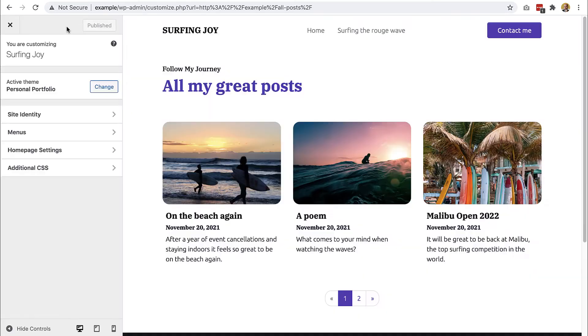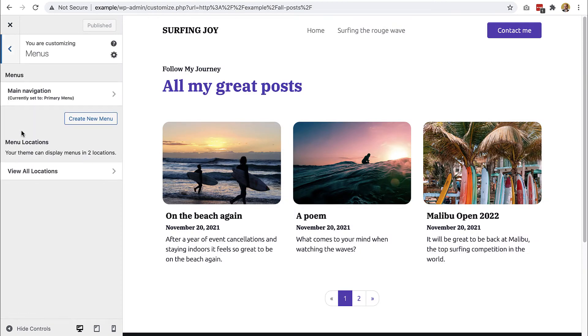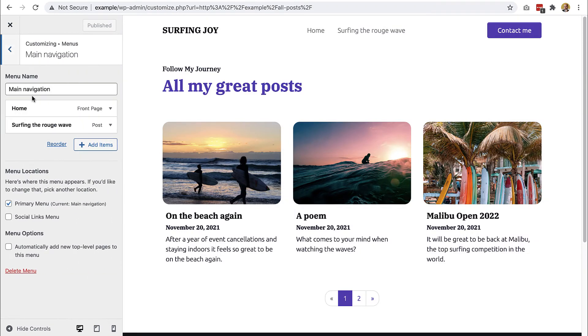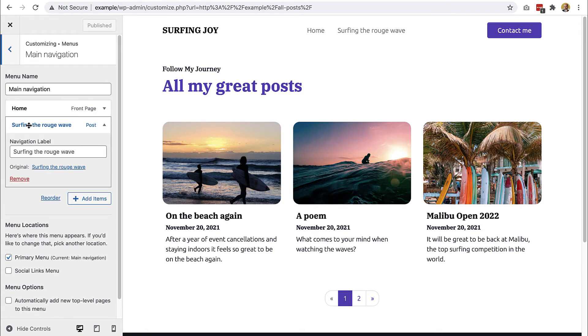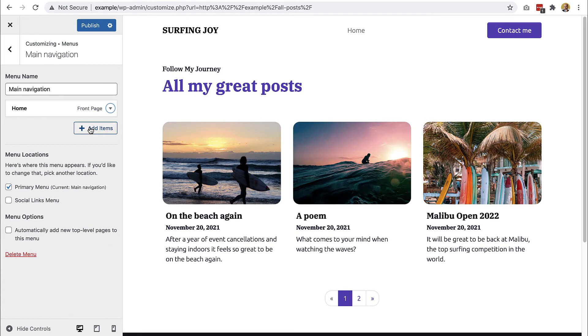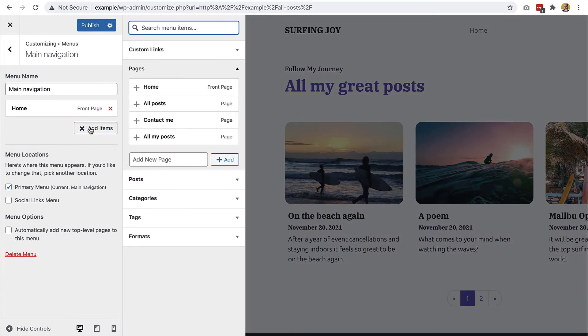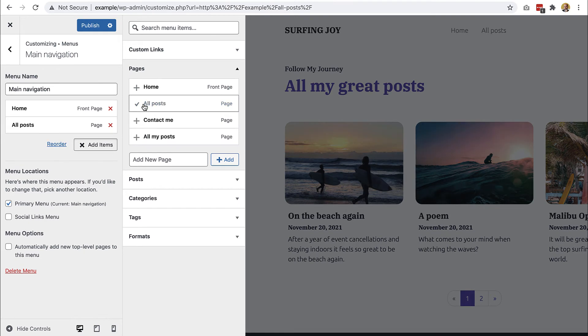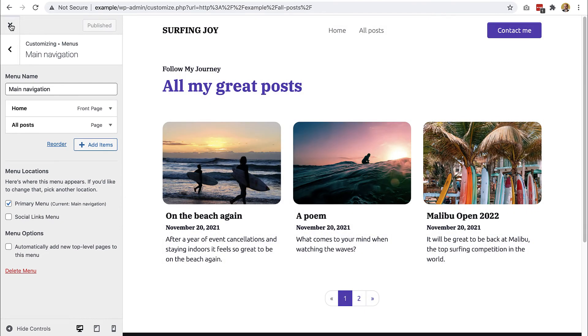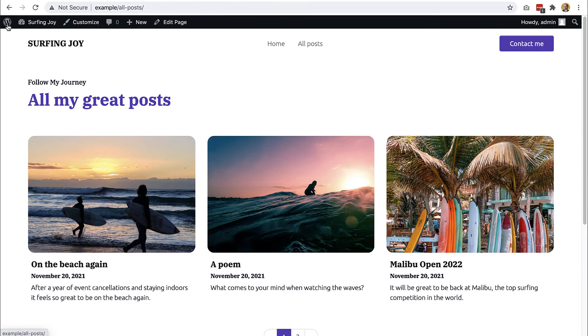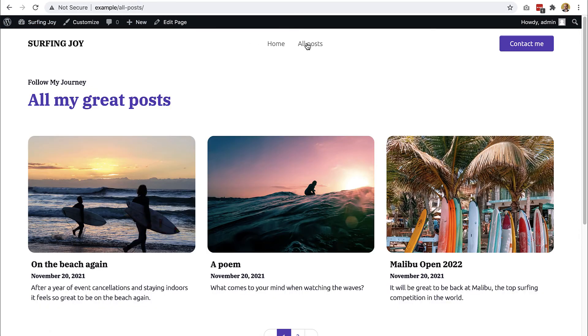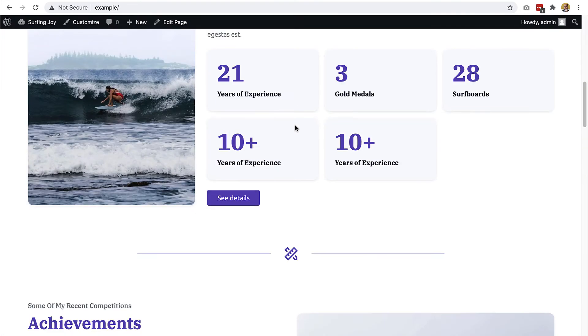We will customize the page menus, main navigation. We will delete this one, remove, and we will add all posts. Publish.